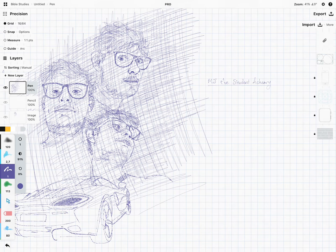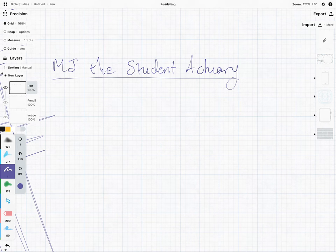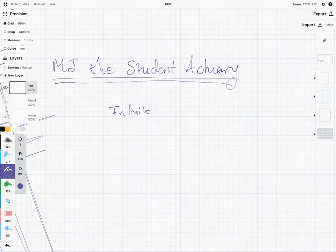Hey guys, it's MJ, the student's actuary, and what I want to do in this video is talk about something called an infinite reserve.